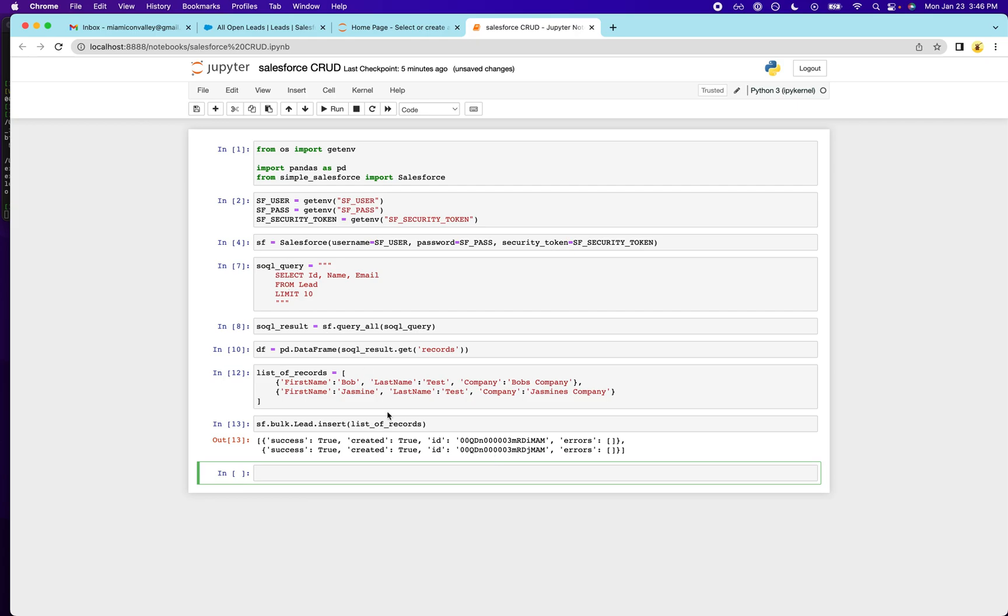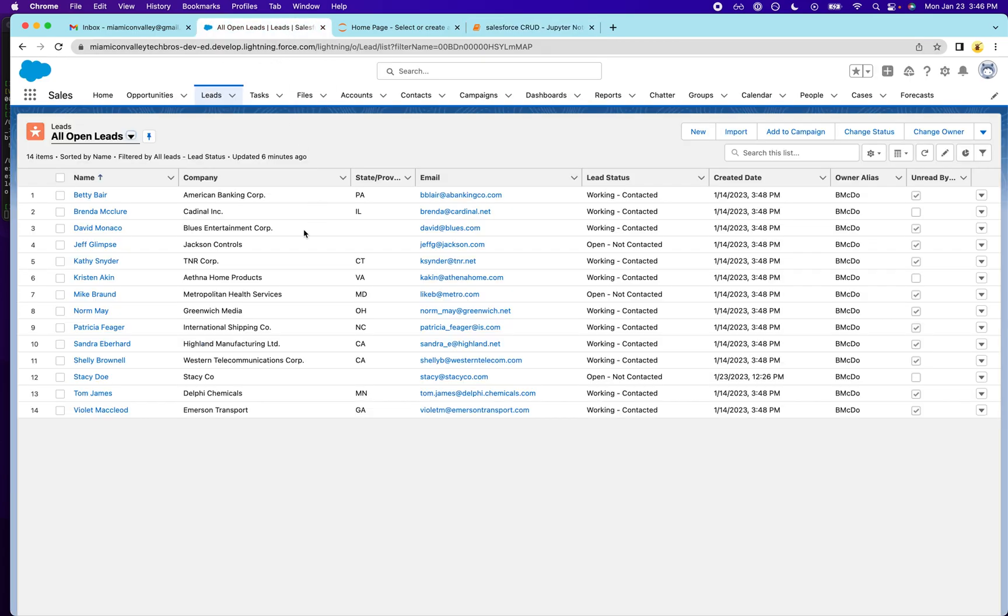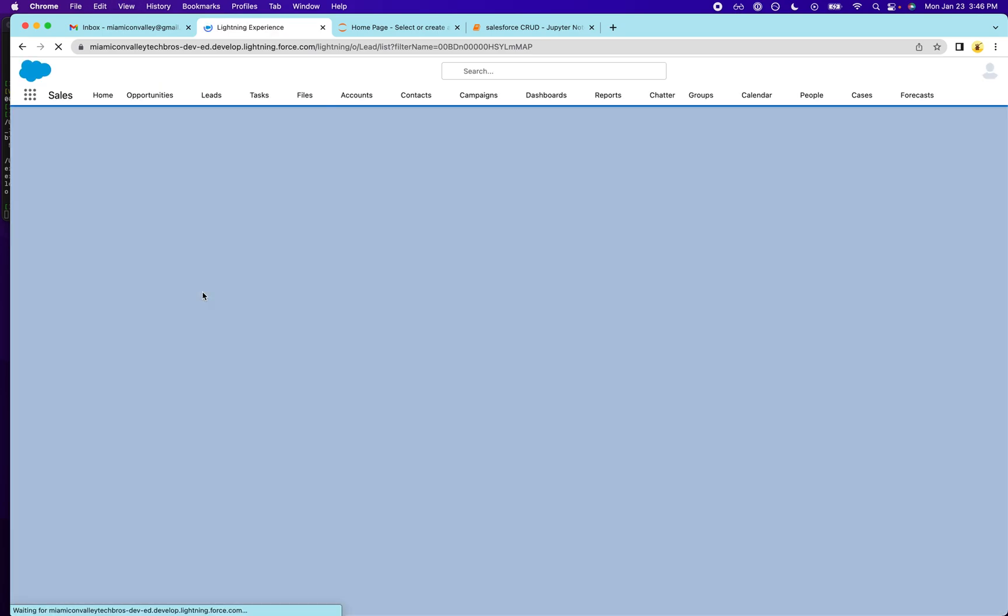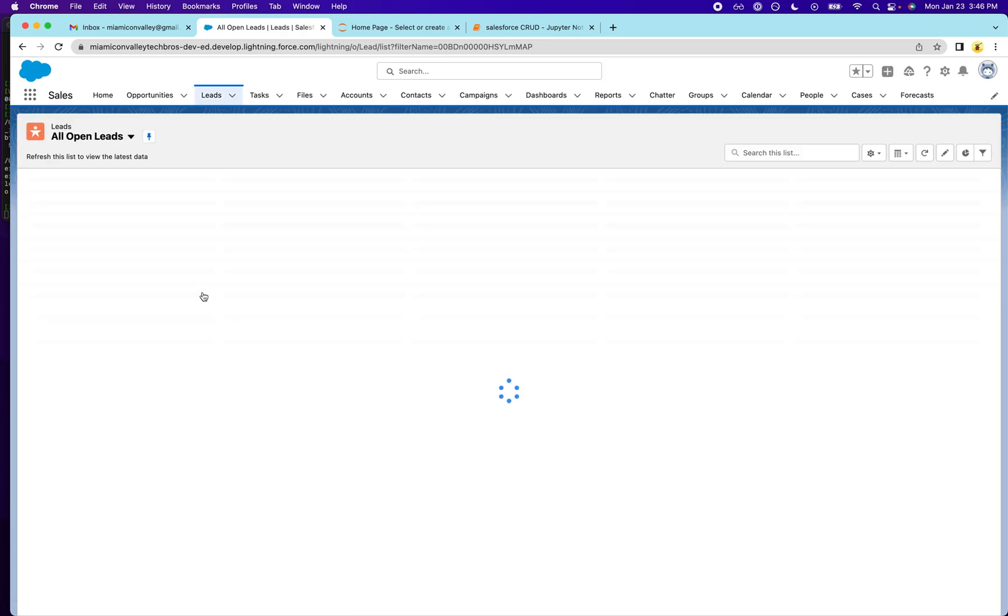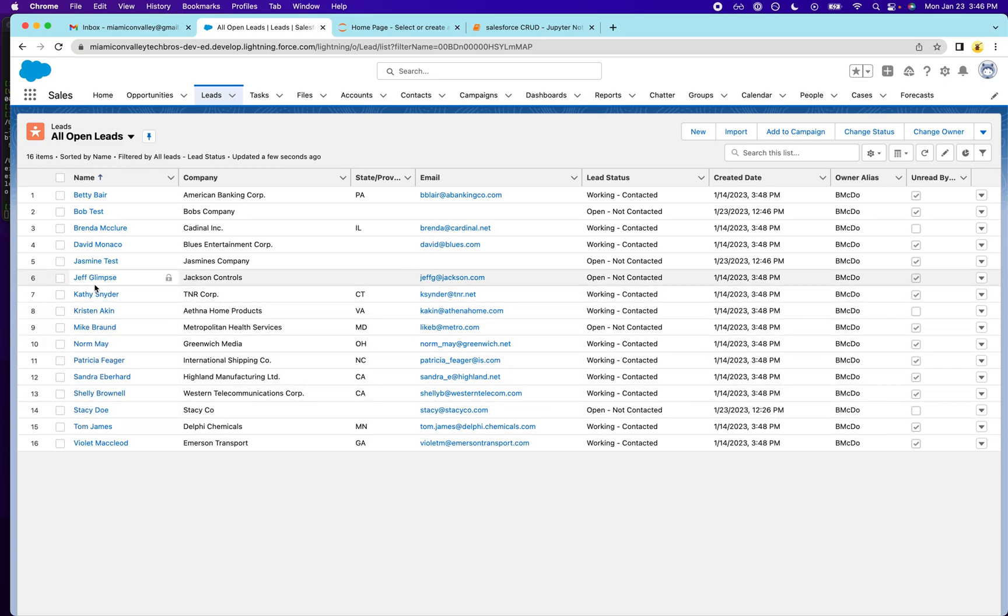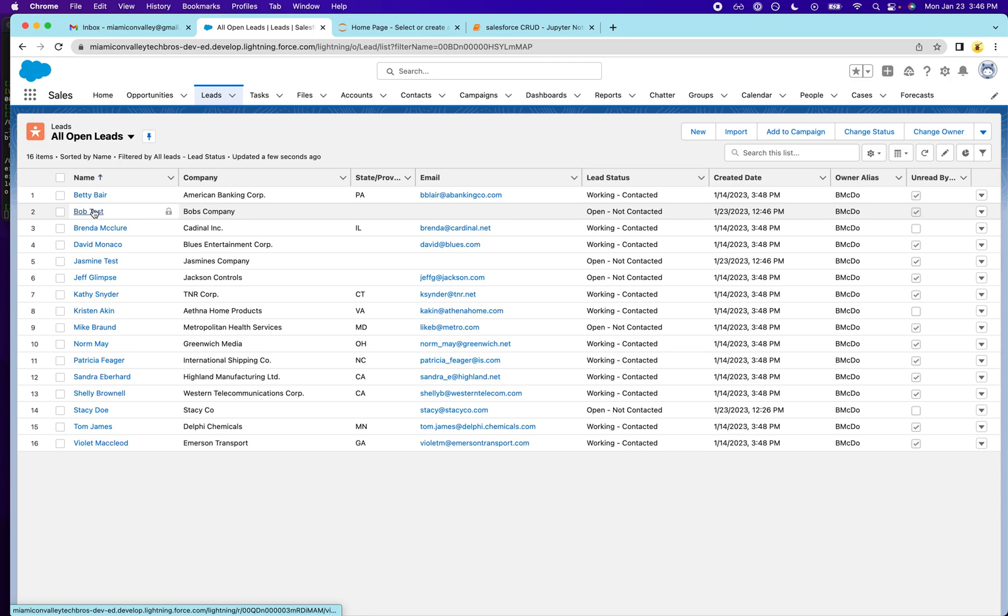So it looks like that worked. So if we were to go to our instance, we should see Bob and Jasmine in there. So just to refresh. I see Jasmine and I see Bob. So that is simple as it is. That's how you insert leads into Salesforce programmatically.